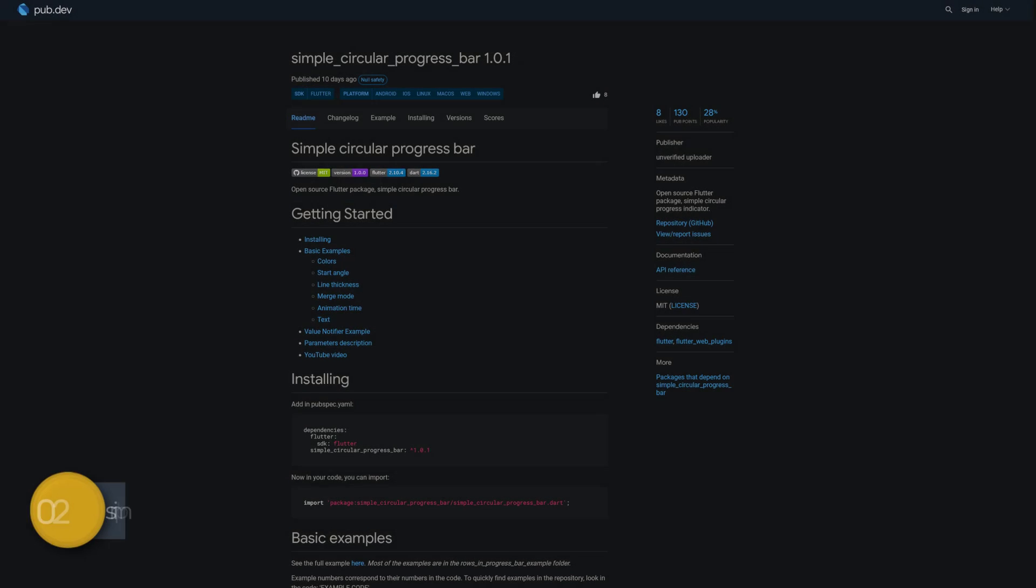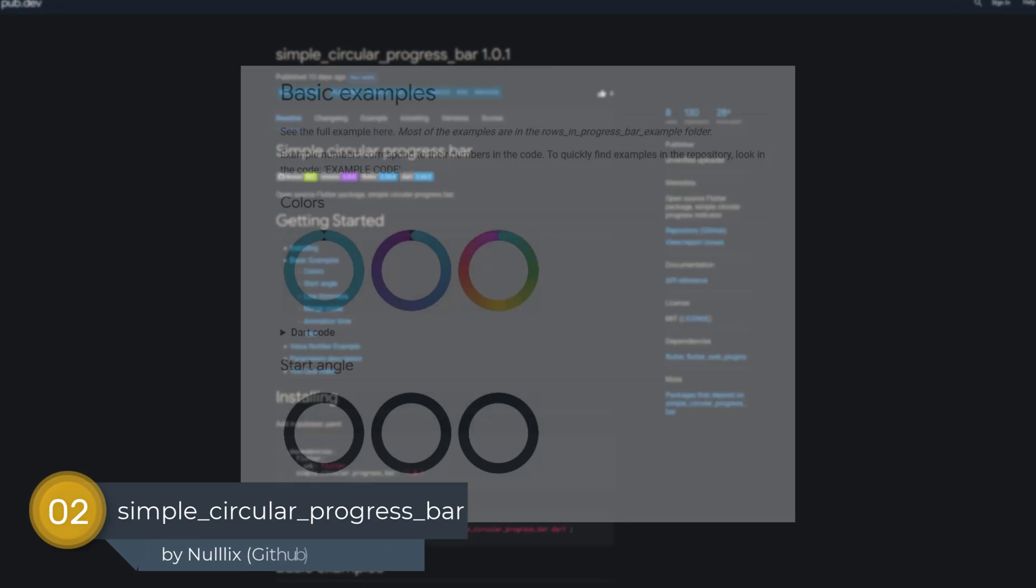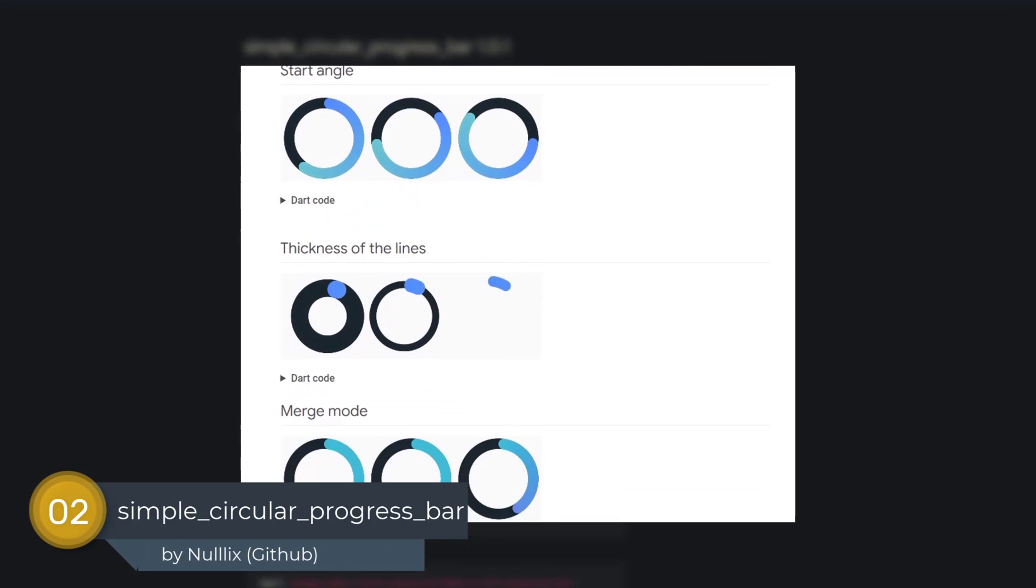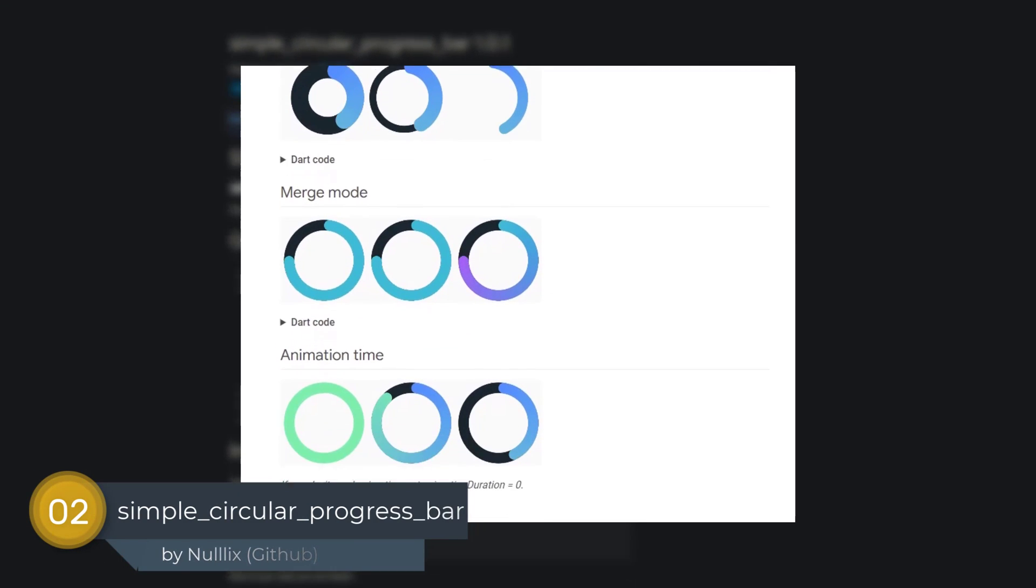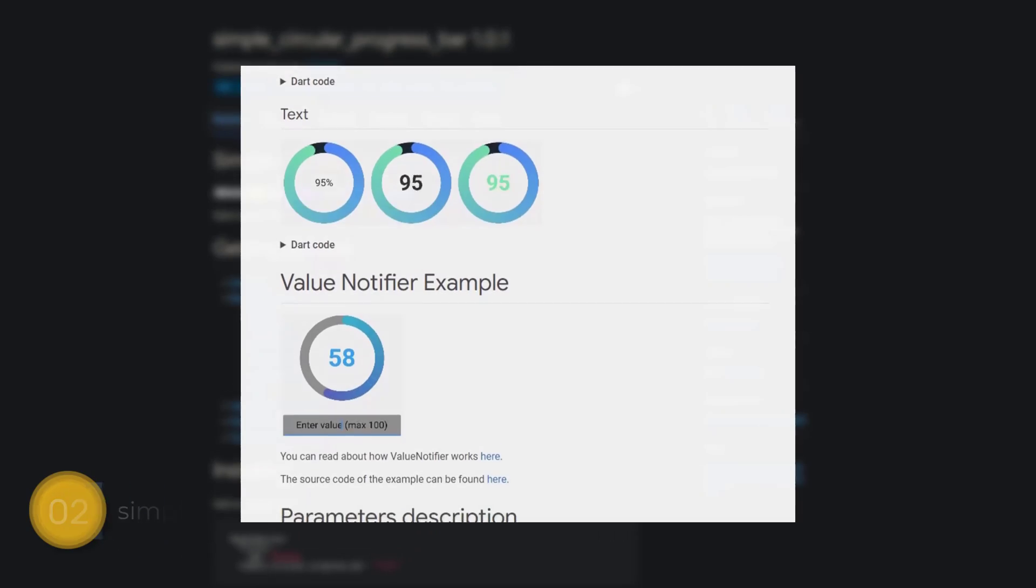Number 2 is called Simple Circular Progress Bar. An open source Flutter package providing a simple circular progress indicator.